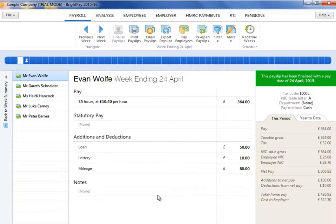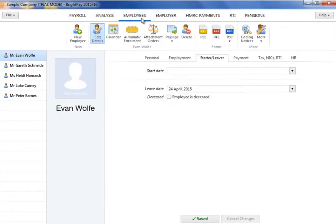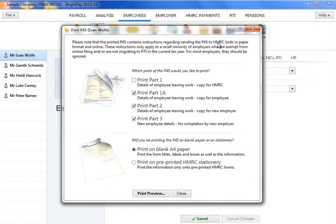As soon as an employee leaves your employment, a P45 should still be printed and given to them for their own records. To print the employee's P45, select P45 from the menu toolbar within their employee record. Select which parts of the P45 you wish to print and click Print Preview. Parts 1a, 2 and 3 can be printed for the employee, as well as a copy of part 1 for the employer to keep on file.